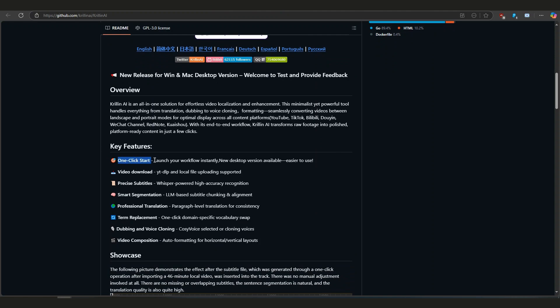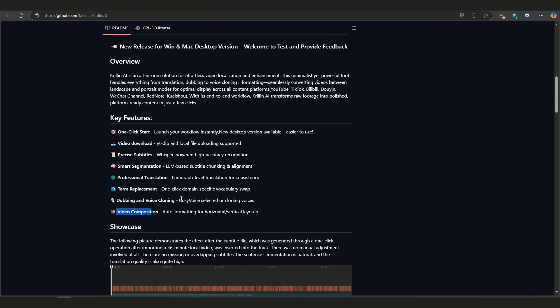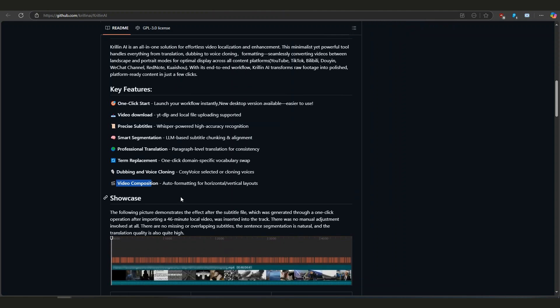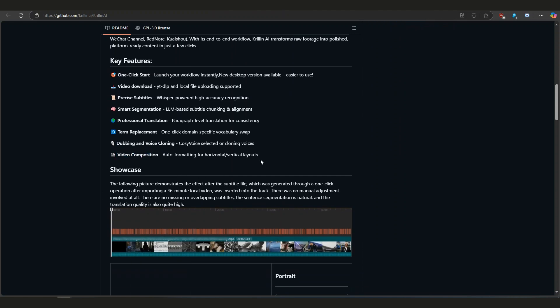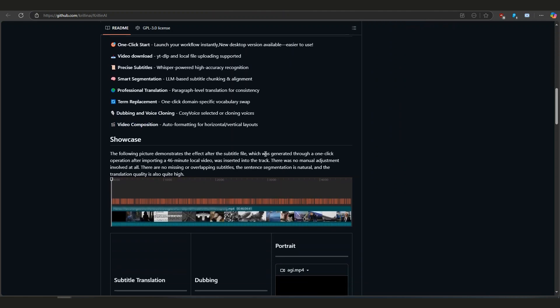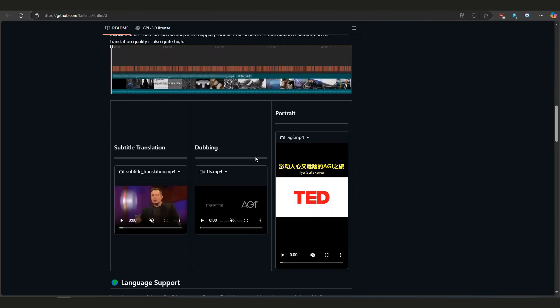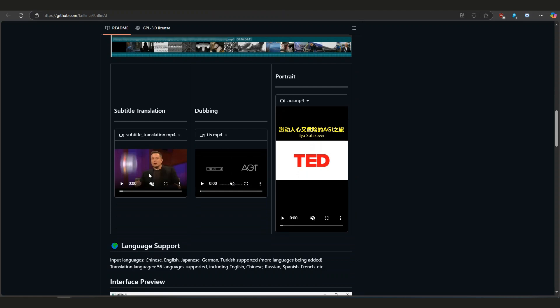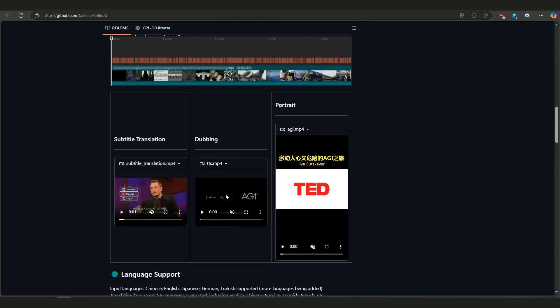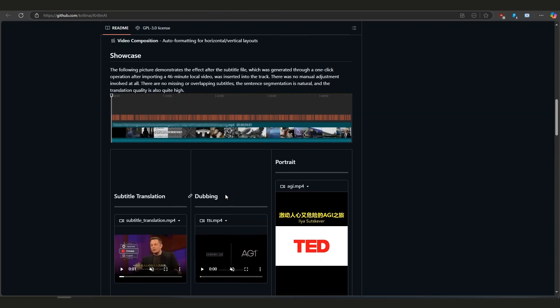You don't have to mess around with different apps - it's all built into one. It does a bunch of things: it downloads videos, breaks up subtitles nicely, translates them well, and even adds voiceovers using voice cloning. You can even swap out certain words to better match different audiences, which I thought was super smart. I'll show you some examples in just a bit so you can see it in action.